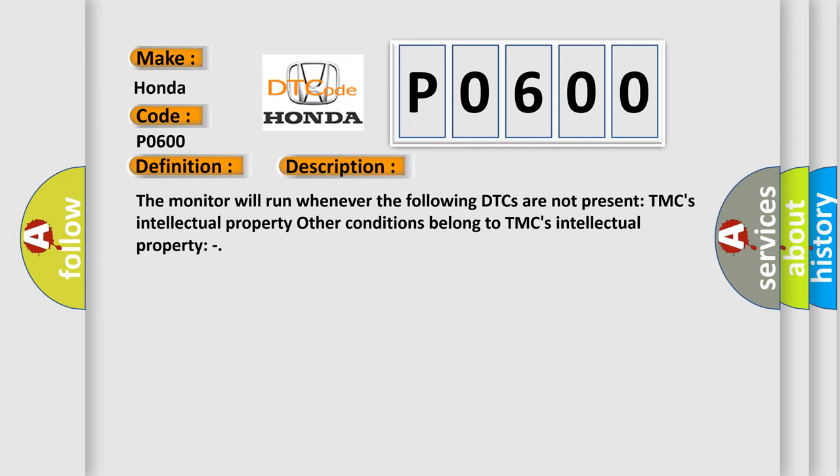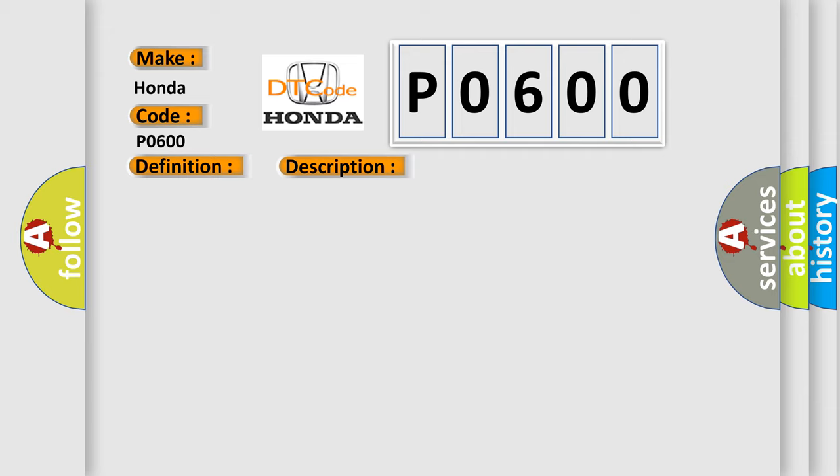This diagnostic error occurs most often in these cases: CAN Communication System.